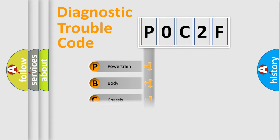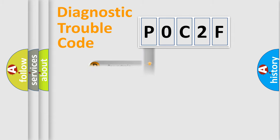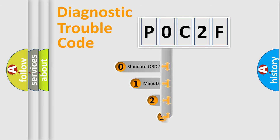Powertrain, body, chassis, network. This distribution is defined in the first character code.